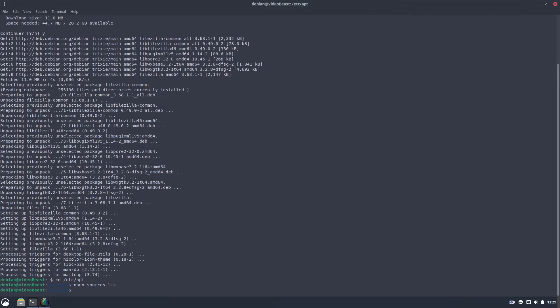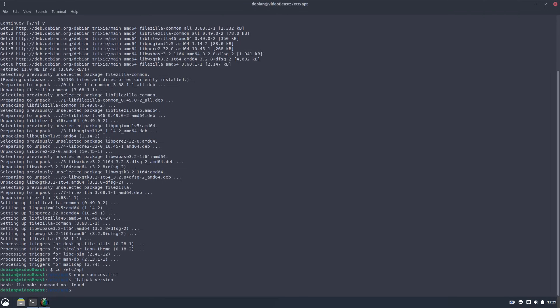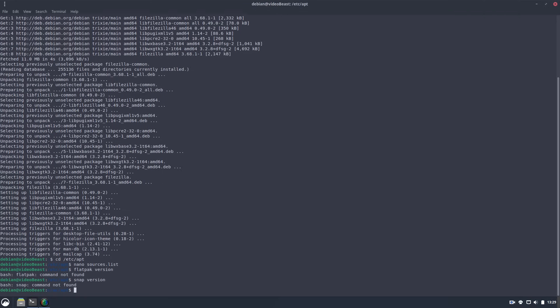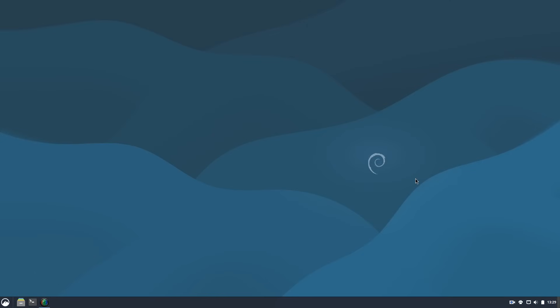So as far as other tools, of course, Flatpak is not listed in here. There's no Flatpak. Snap is not in here. So none of these are in there by default. I kind of like that. Of course, if you want to set up either of those, you easily can do that.